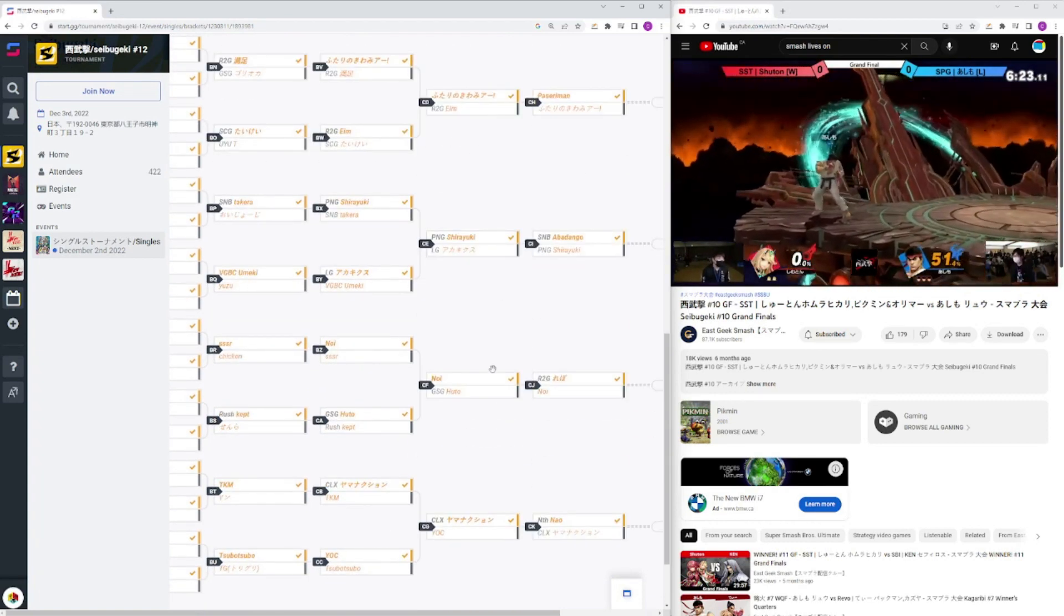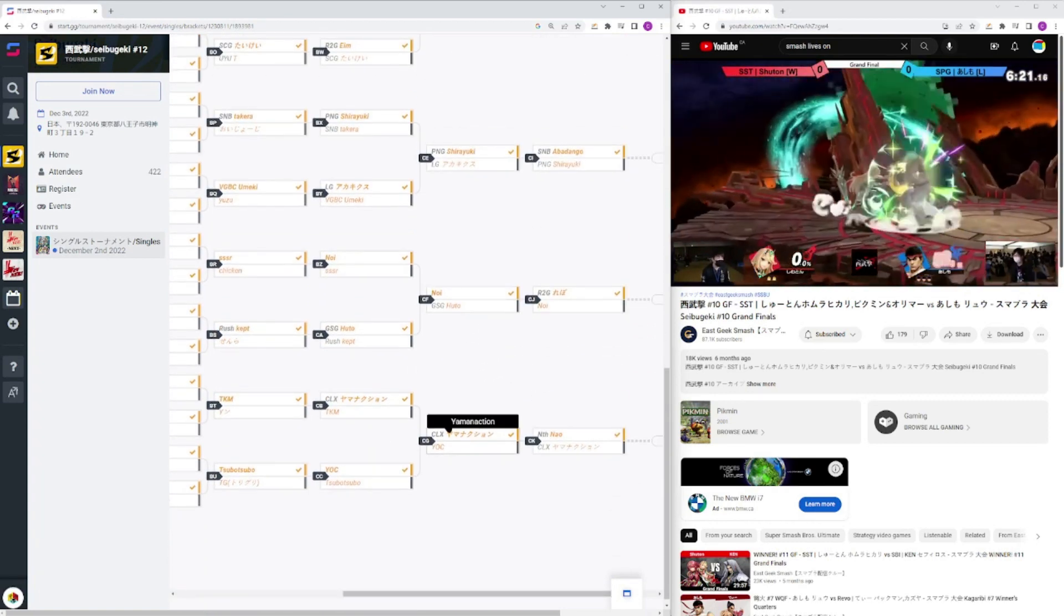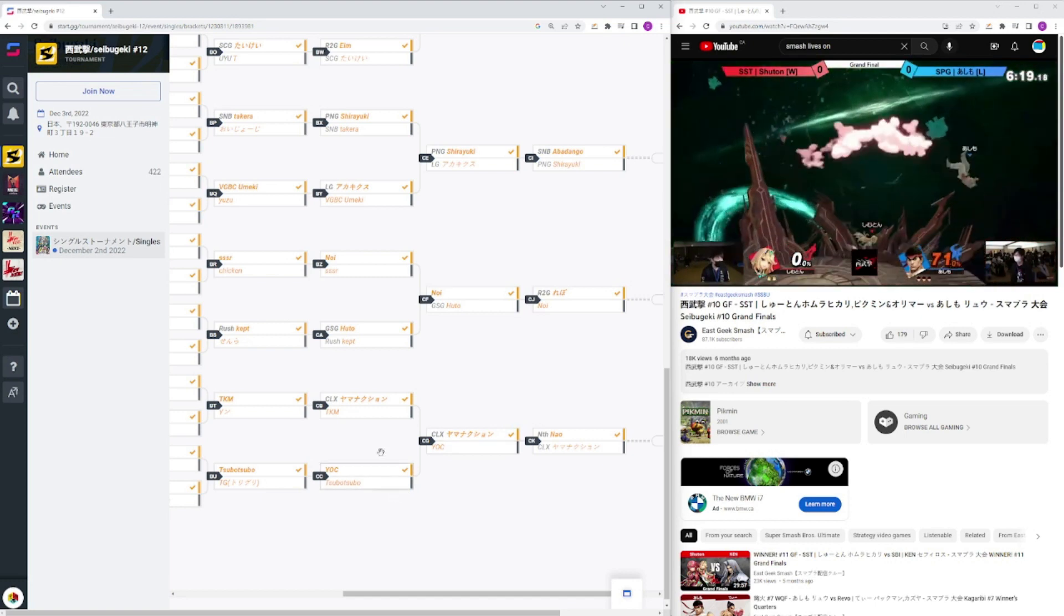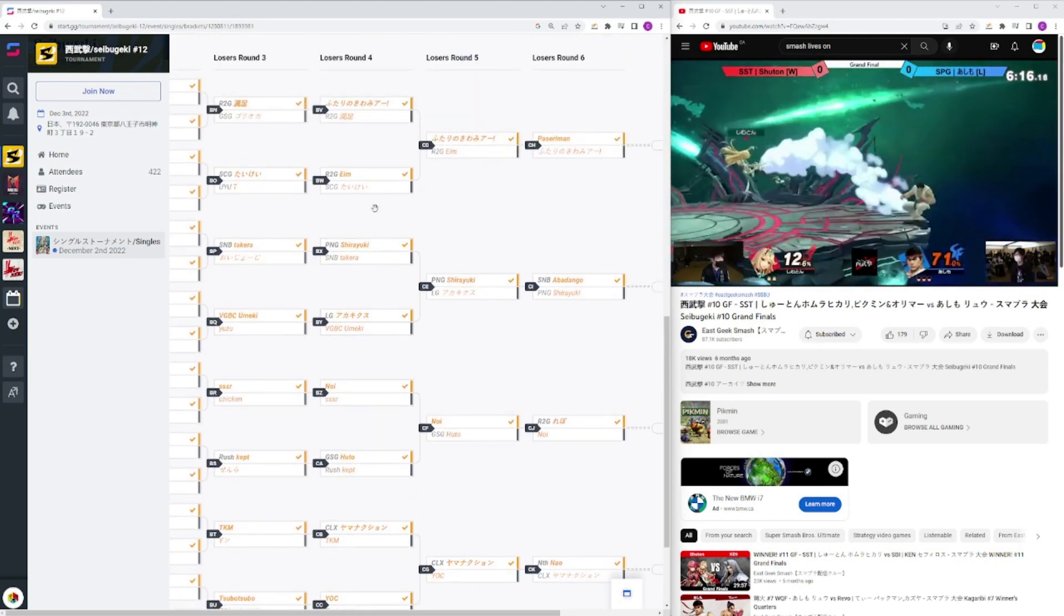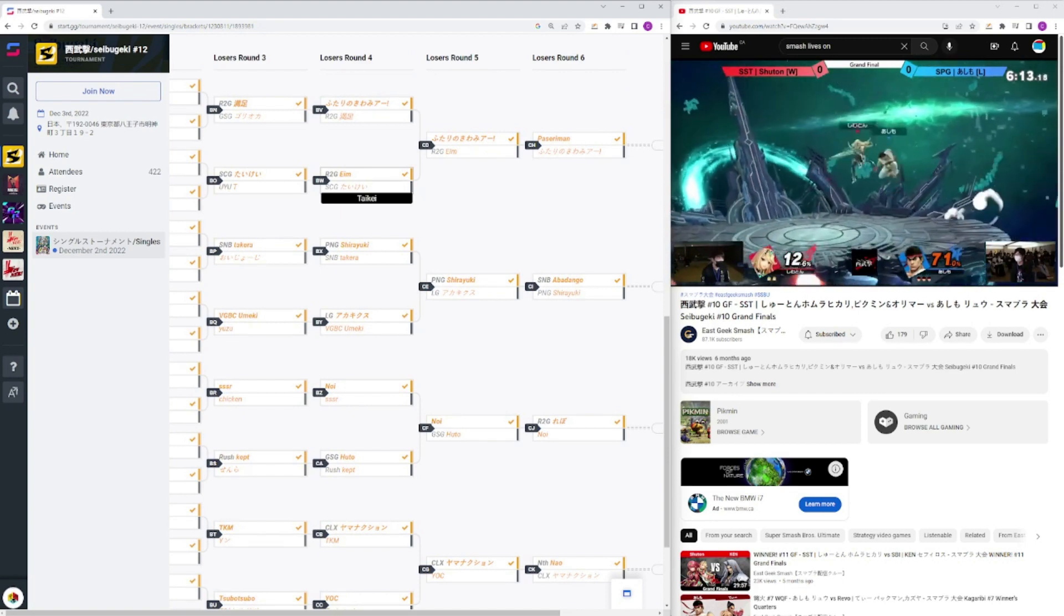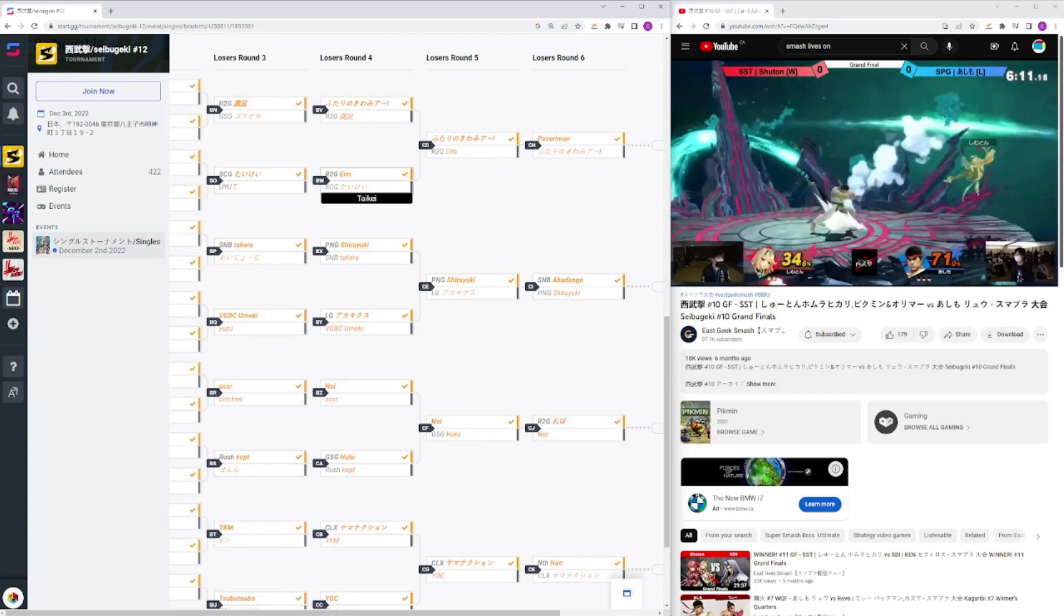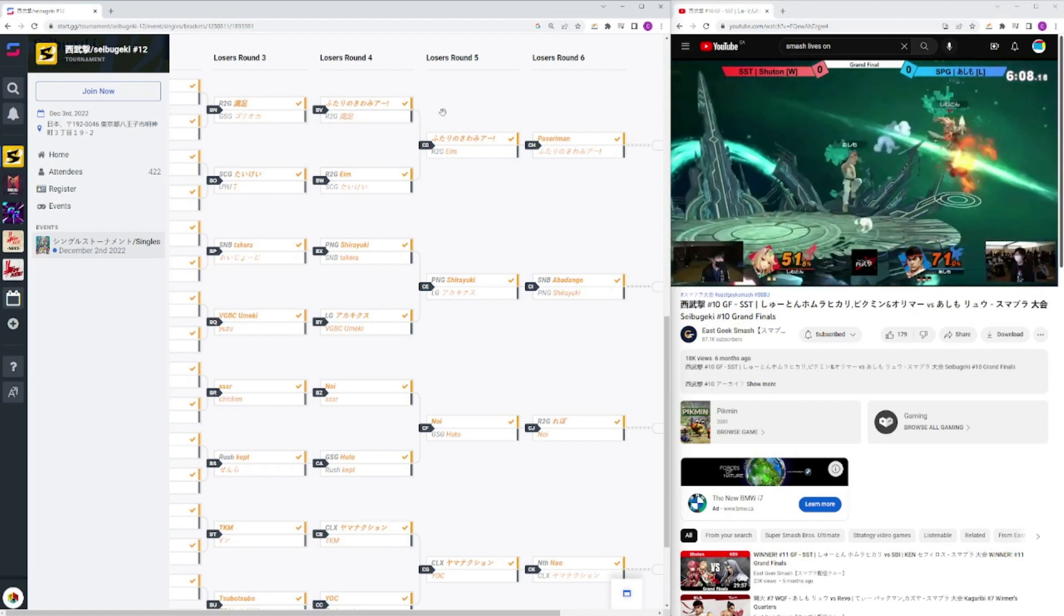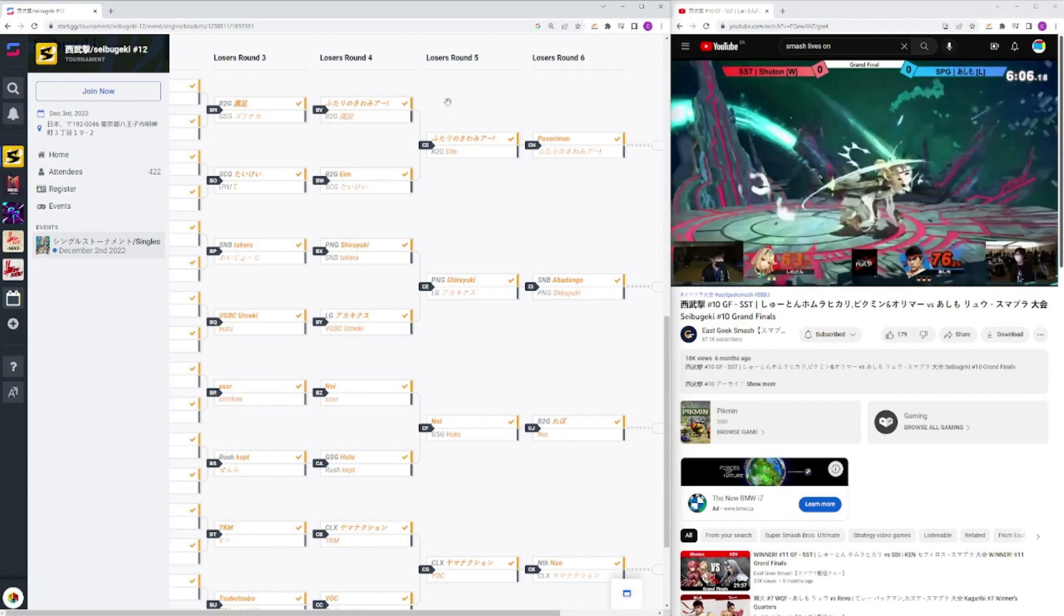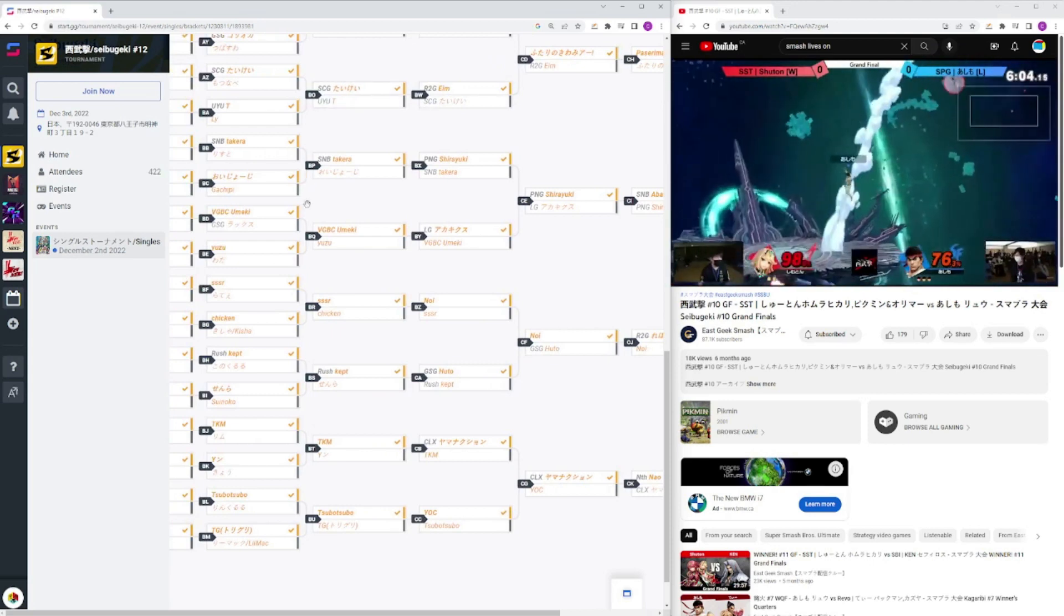Then 13th is Aka, Ayem, Huto, and Yak and then you also have a bunch of other good players here like Tsubo Tsubo, TKM, Kept, SSR, Umeki, Takara, Tai Kai, and Manzuko all in the 17th spot.